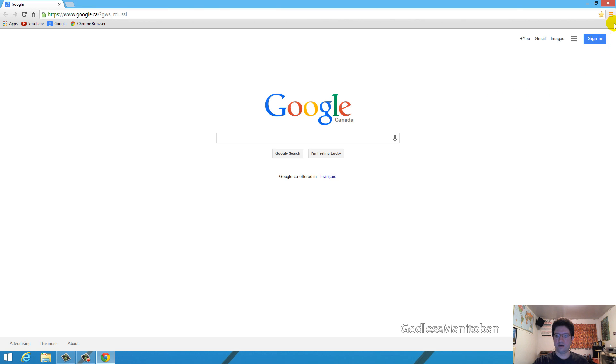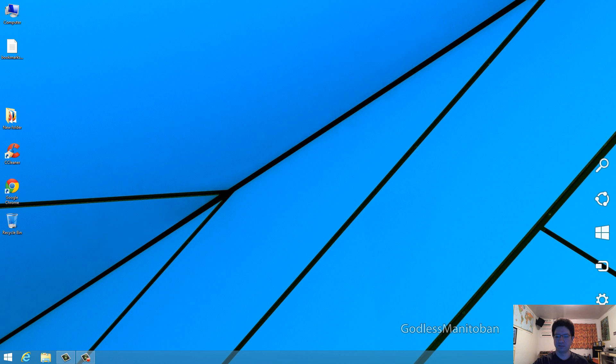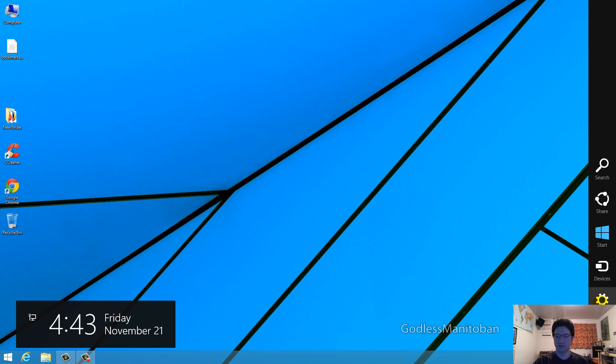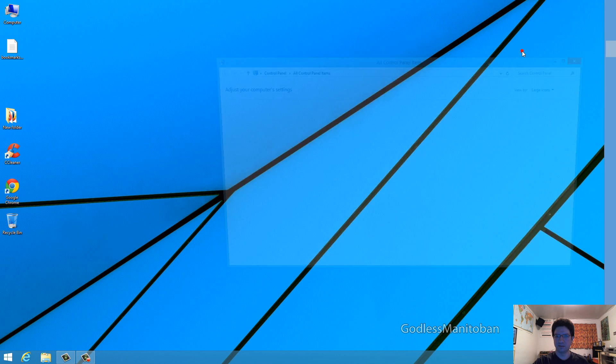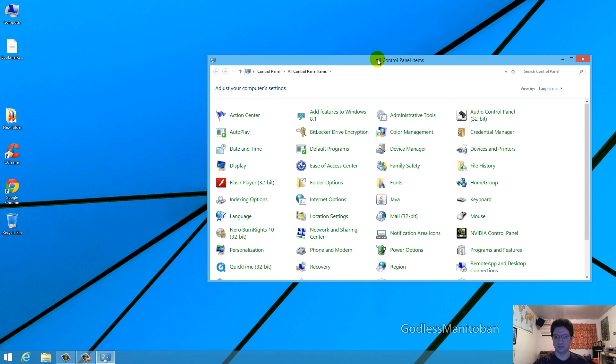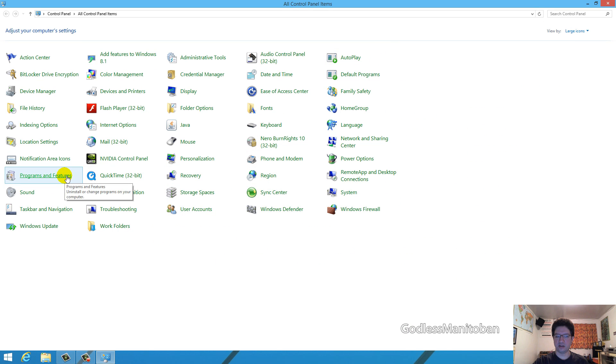The next thing you're going to want to do is just close out of Chrome by clicking the X in the top right hand corner. Next you will go to your control panel.